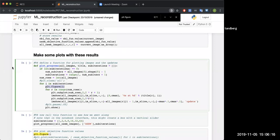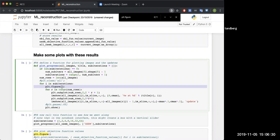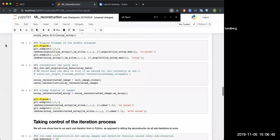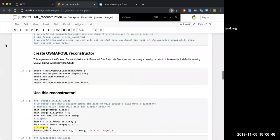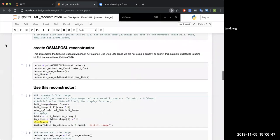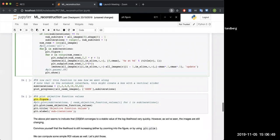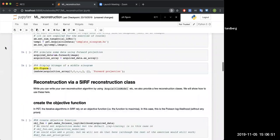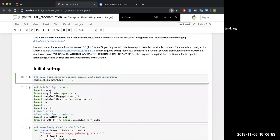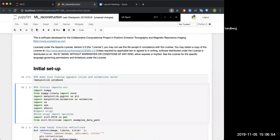Before we get into this ML reconstruction, would you all do me a favor? Could you go down to this bit of code that I've highlighted, so probably do a control F in your browser, go to 'make some plots with these results', and find this line where it says plot.figure i, and just take the i out. That's a little fun coding exercise for you. It's just to avoid accidentally plotting some things on top of each other.